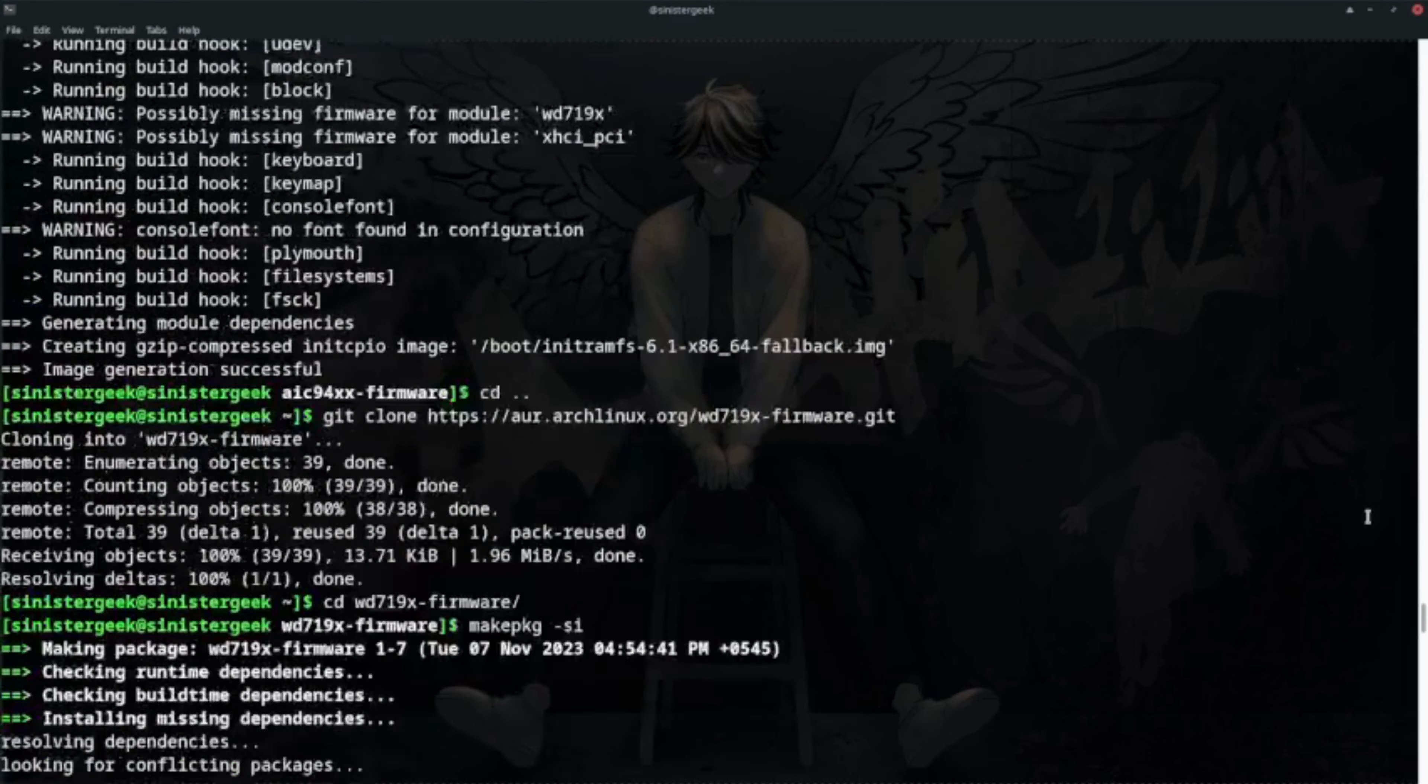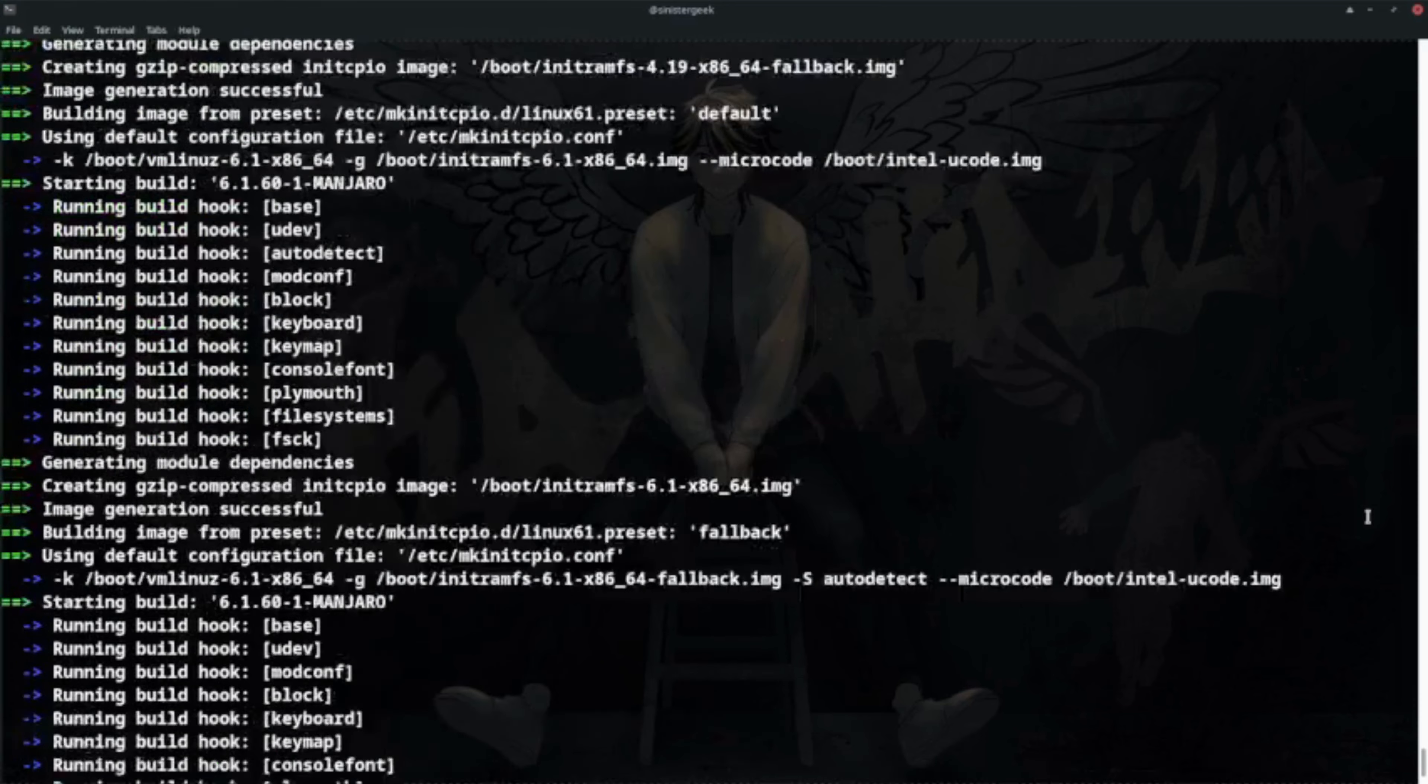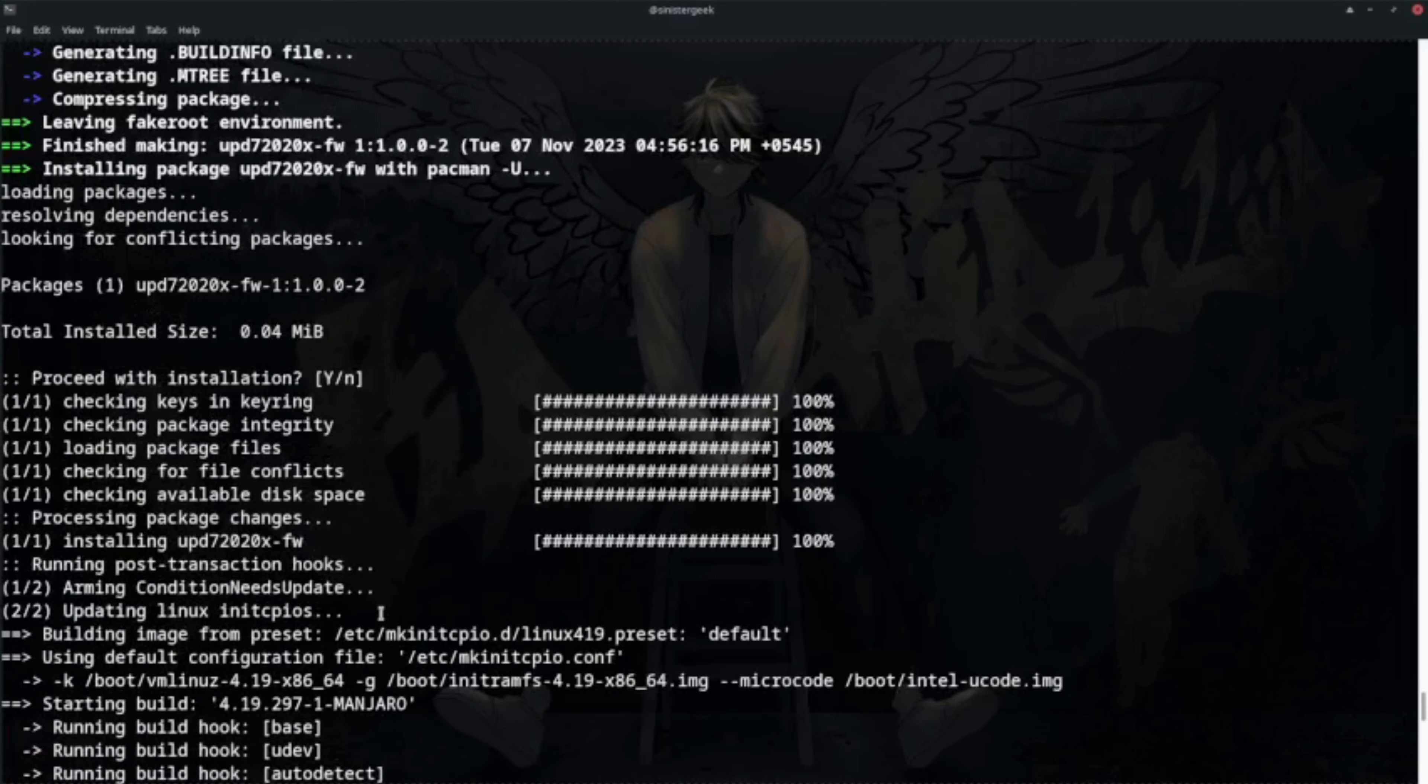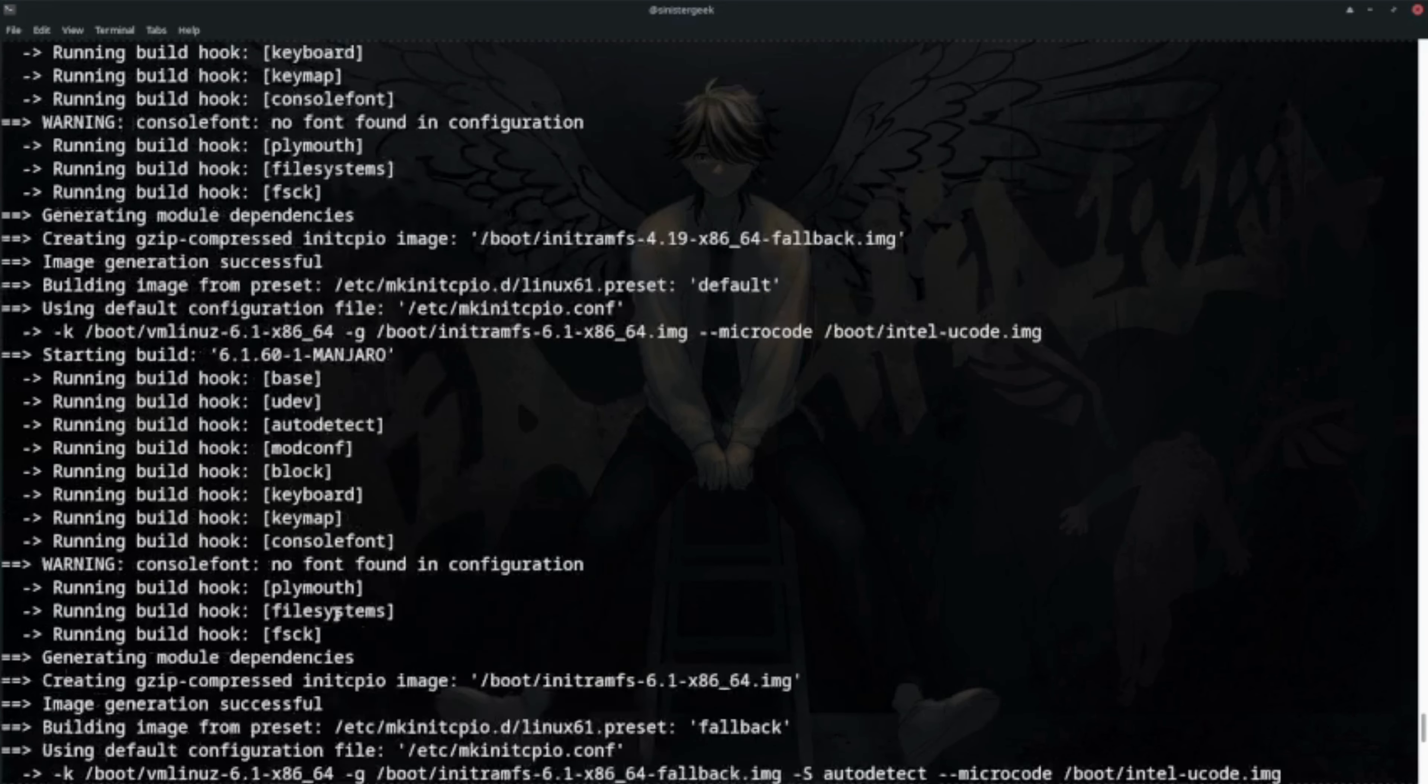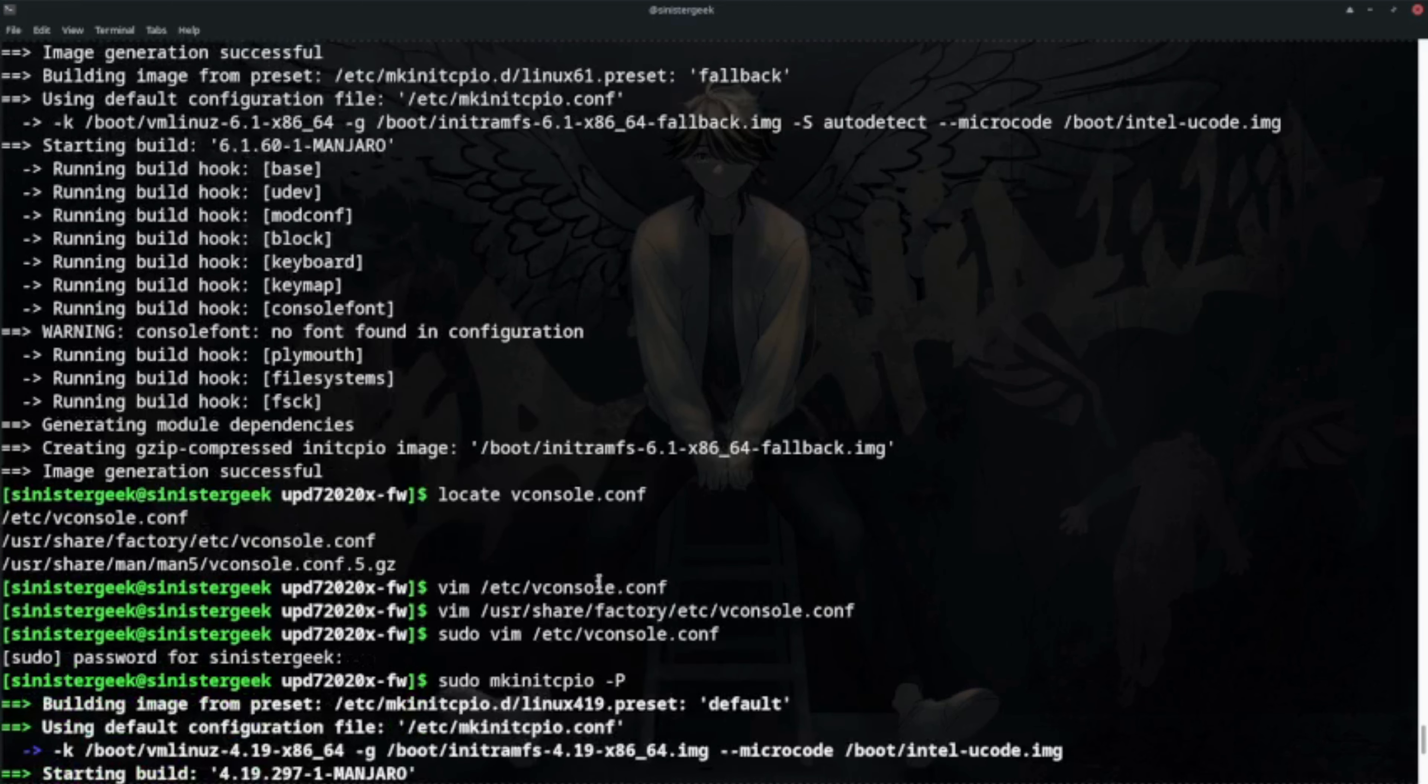Next, after installing those packages, the next error what I got was - let's go a little bit back. I was getting this error like no keyword or something was not found. We build the config, and we have this warning: console font, no console font, no font in configuration.